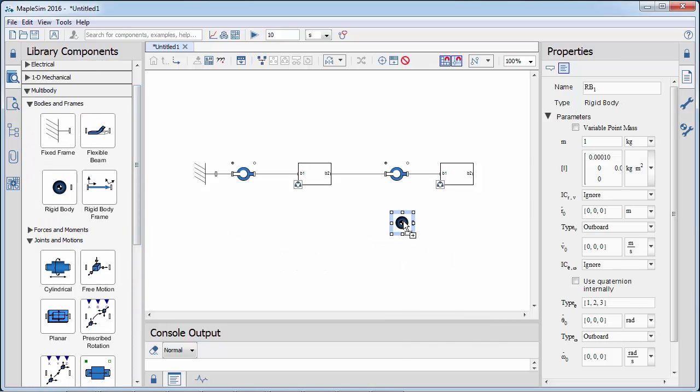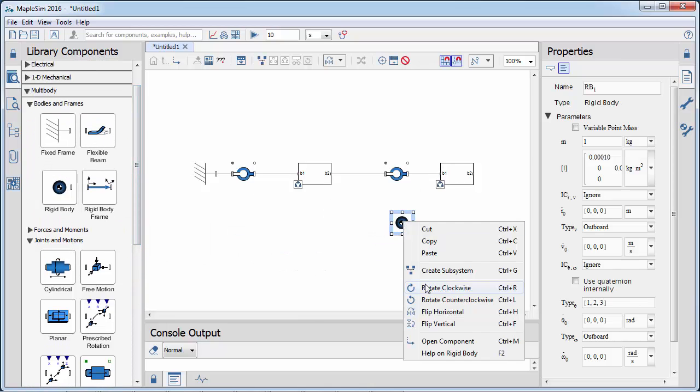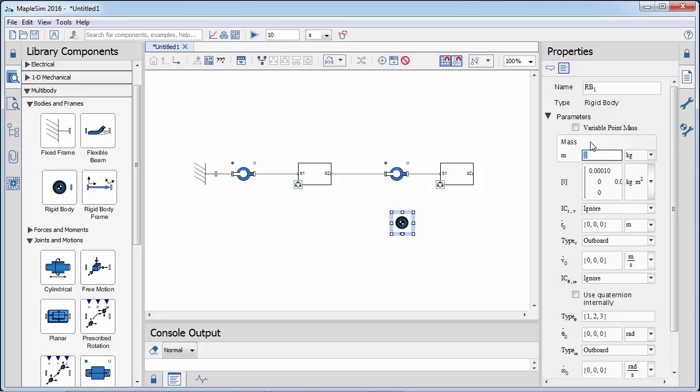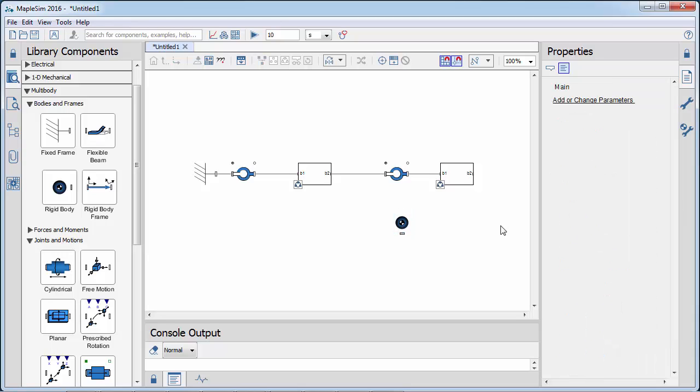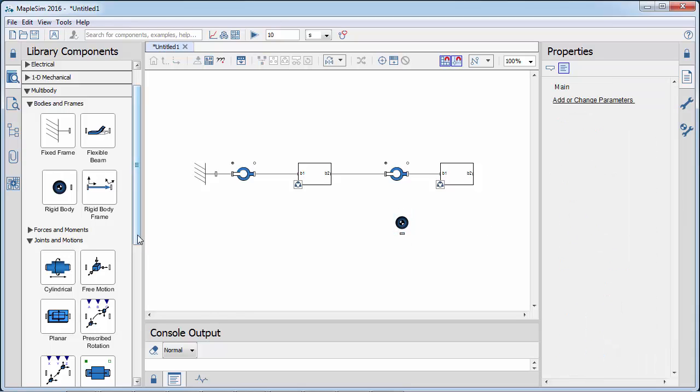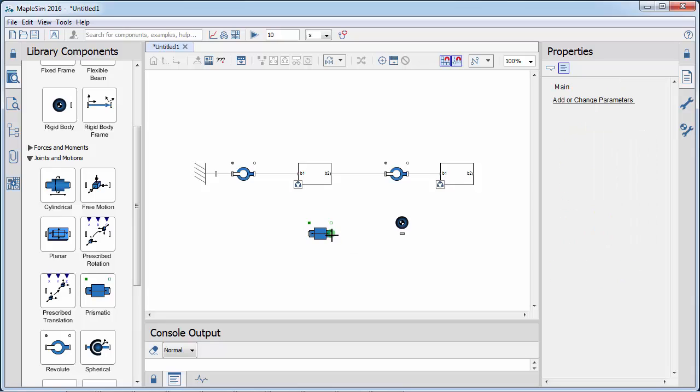We then add another rigid body to represent the mass and center of gravity of the slider. A prismatic joint constrains the movement of the member along the x-axis.